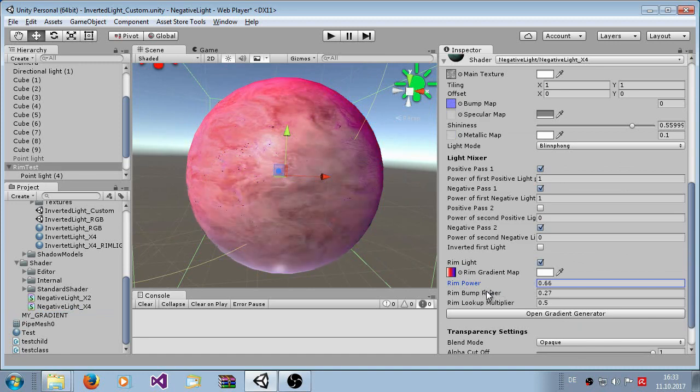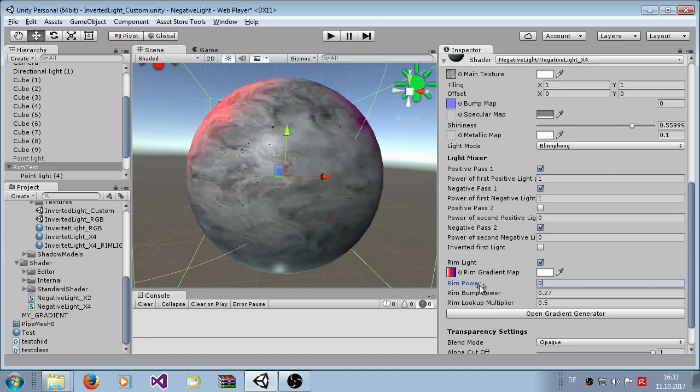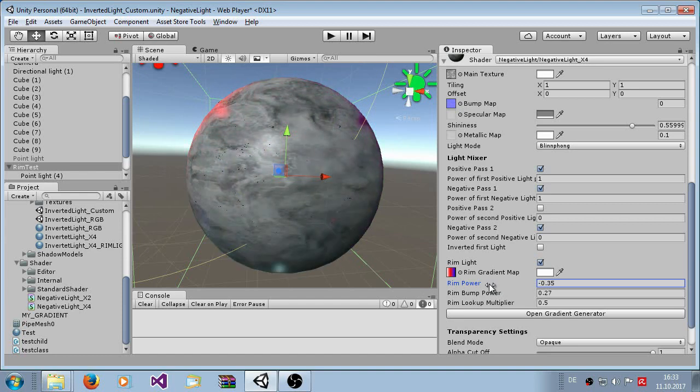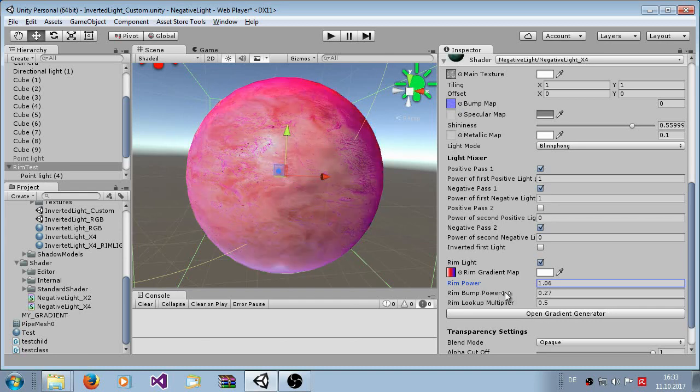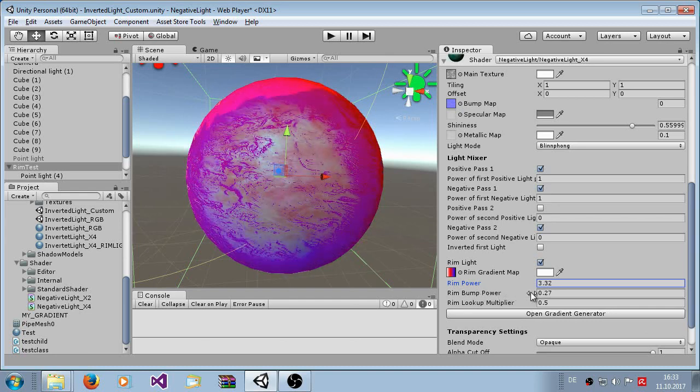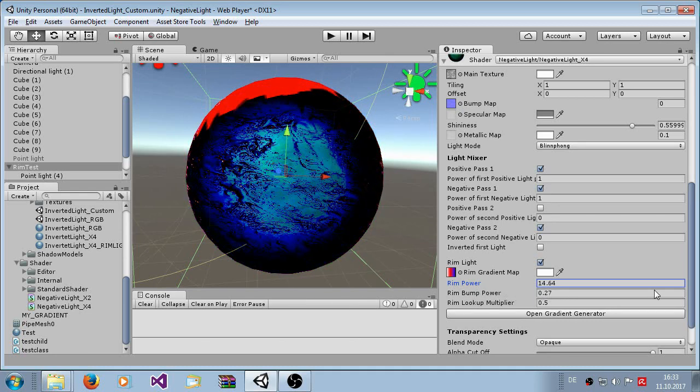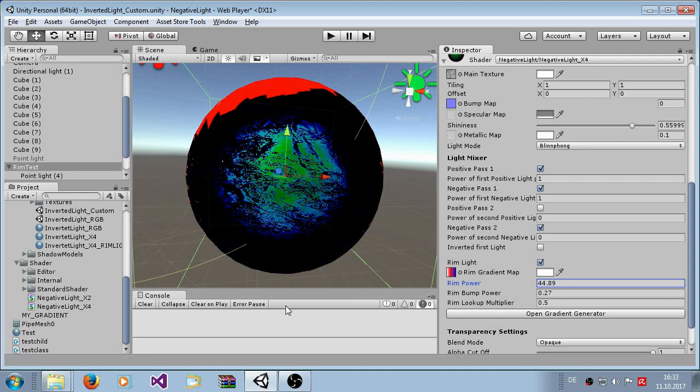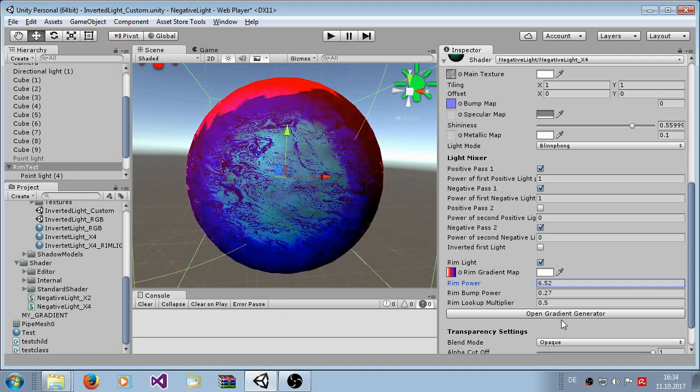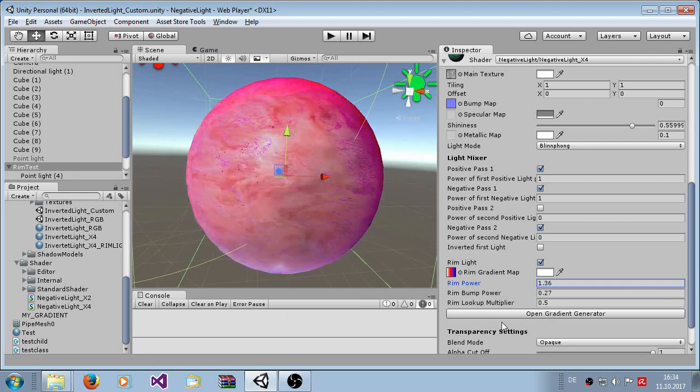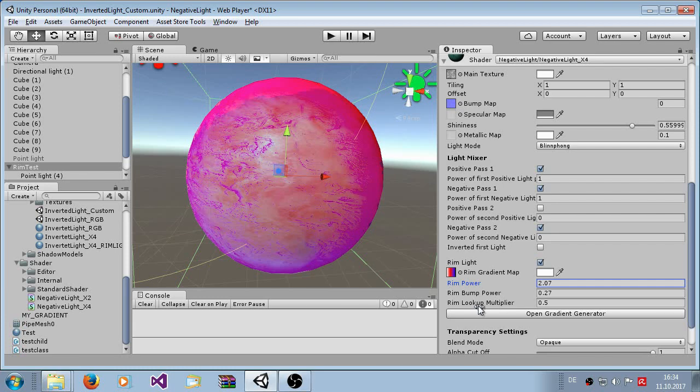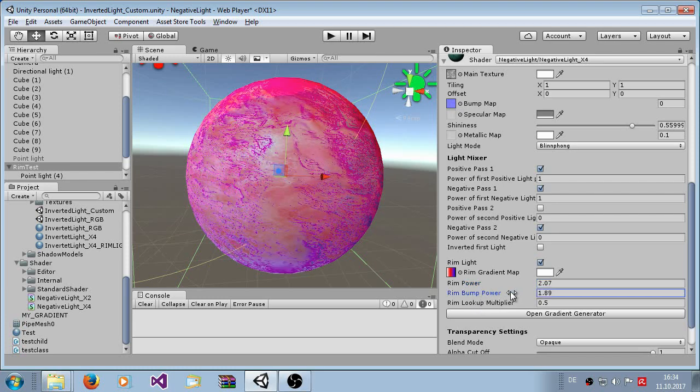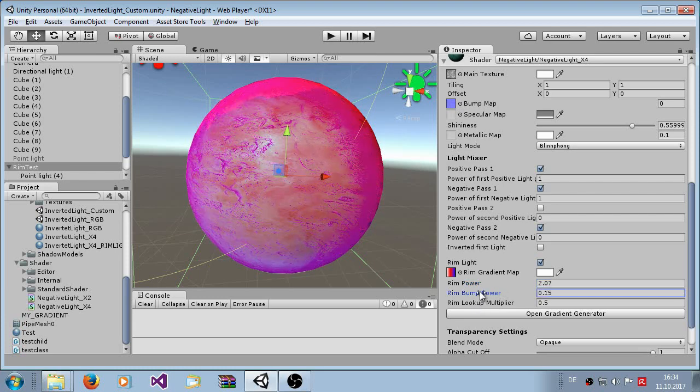And now I put it in and we have used the gradient. So here you can have the power of the rim light. Of course zero, nothing will happen and you see here it gets stronger and stronger but I would recommend some lower values.